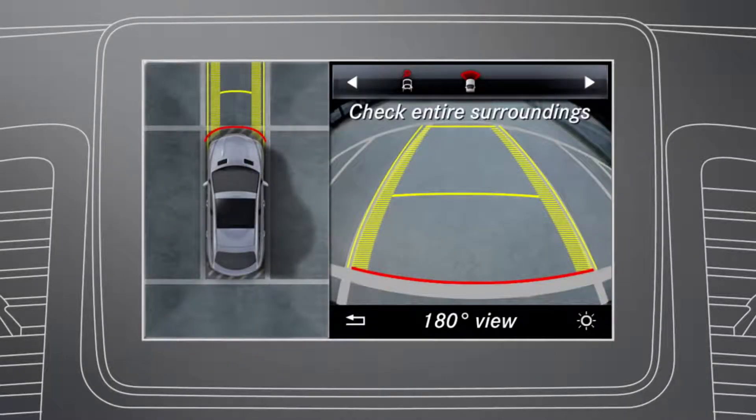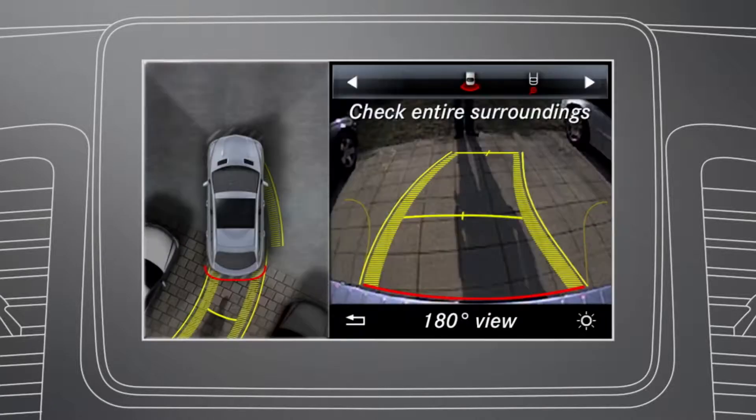Depending on whether transmission position D or R is selected, the Command display shows a split-screen with top view and the image from the front or reversing camera.